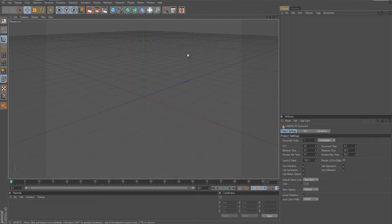This is Cinema 4D, 64-bit. I'm actually running the 32-bit version right now, but I could be running 64 — for right now I'm running 32. Anyways, we're going to show you guys how to do a simple sphere and make it rotate.